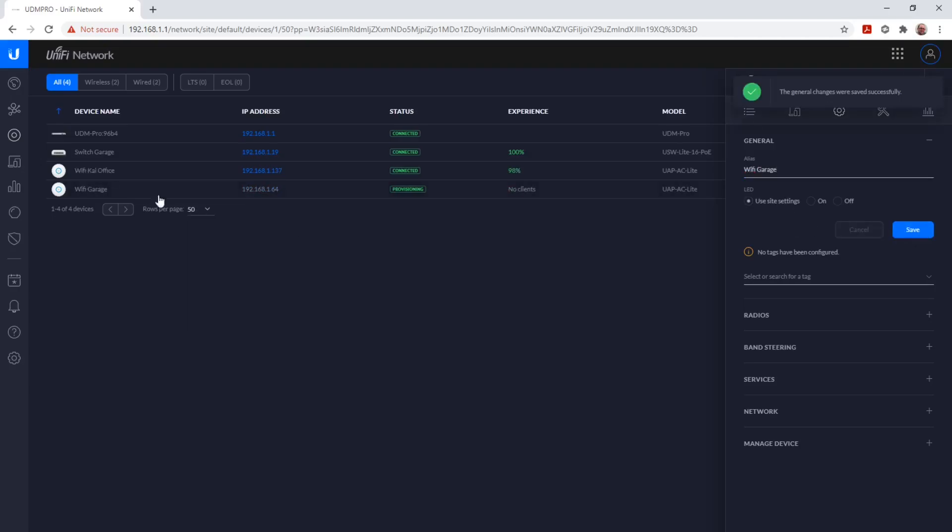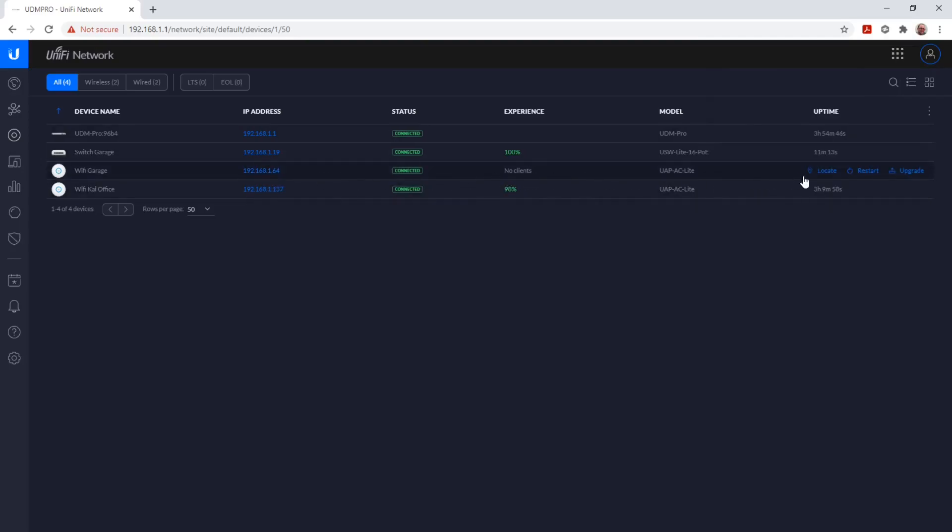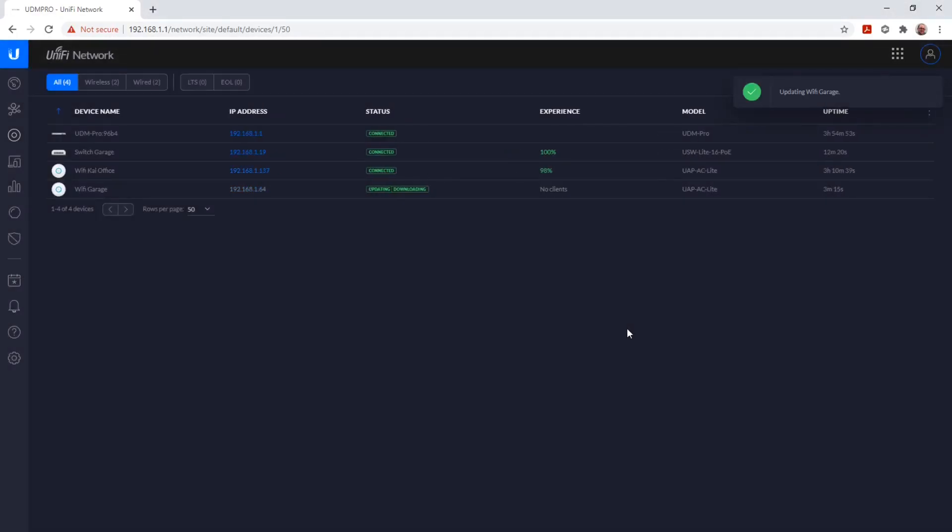It's now writing the data to the device and provisioning the device again. Provisioning is now completed, so we can update the firmware on the device to the latest one. We click on Confirm, and now we can follow the status. We see the status has changed from connected to updating and downloading.